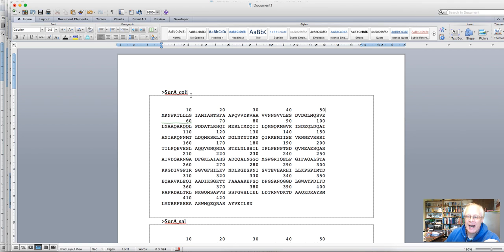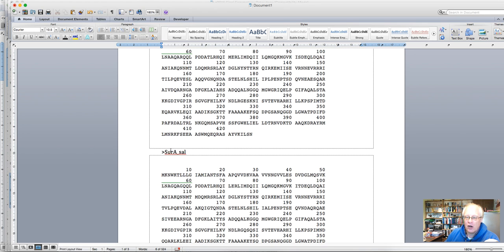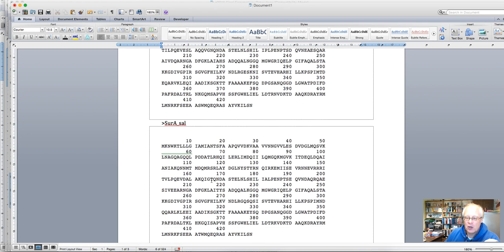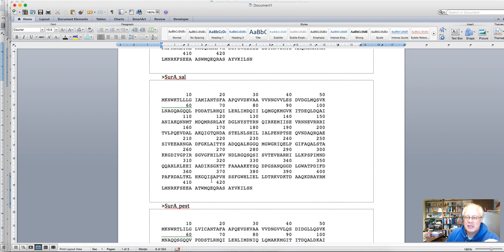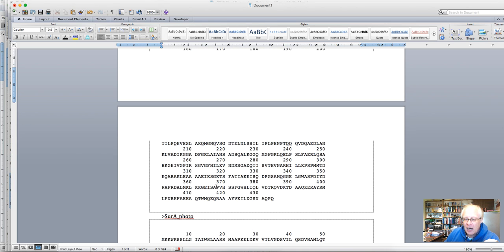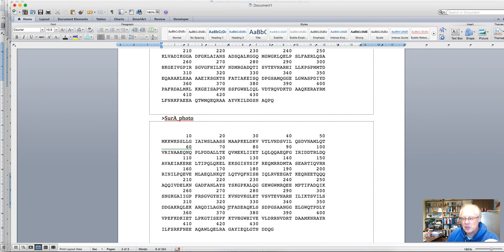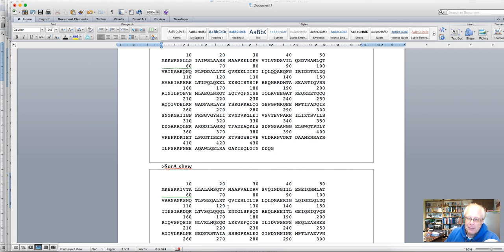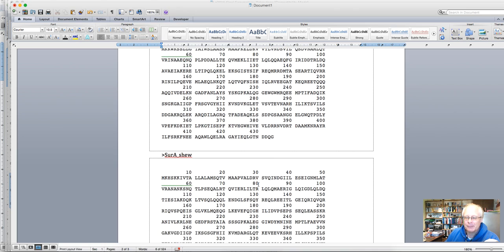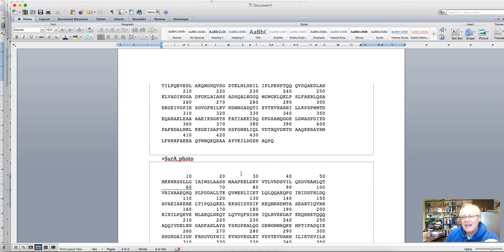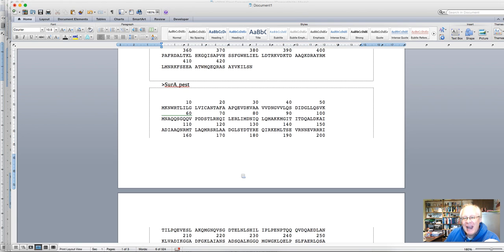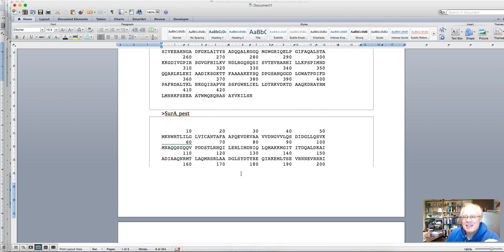So I call this SIR-A E. coli and I've done that for other organisms here. So for example, this is the SIR-A from Yersinia pestis, this is the SIR-A from Photobacterium and so on and so forth. So I've prepared a little file here. And what I'm now doing is I compare these different sequences with each other.